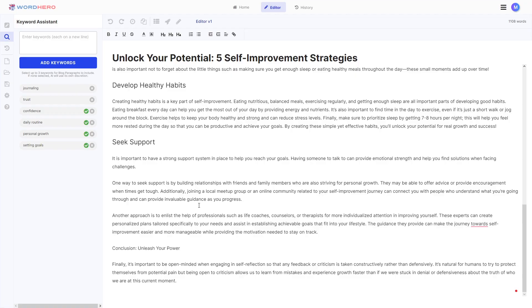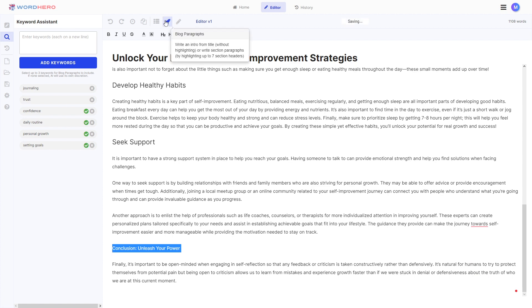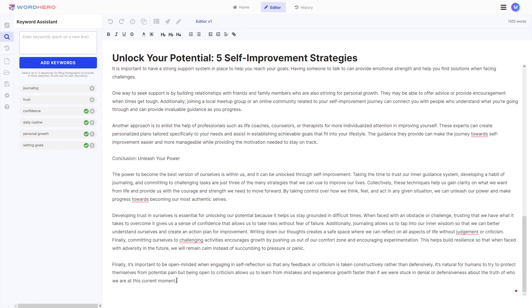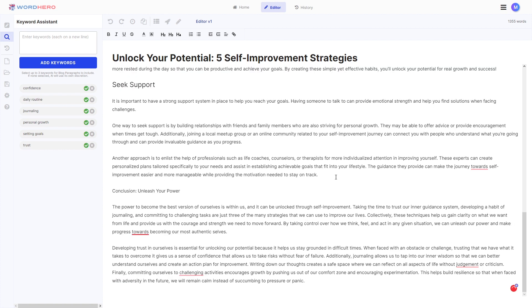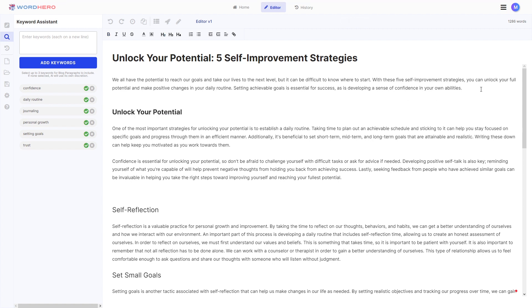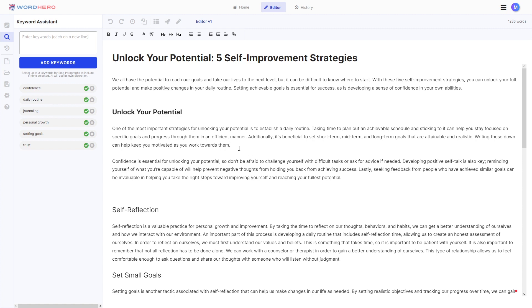We're at 1,100 words. Let's add a conclusion — click to generate it. It wrote a long conclusion so I'll delete the last part we don't need. We're still at 1,286 words. You can change headers, make things bold, and format as you like. With just a few words typed and a few clicks using basically three or four tools in the WordHero editor, we wrote a 1,286-word article.